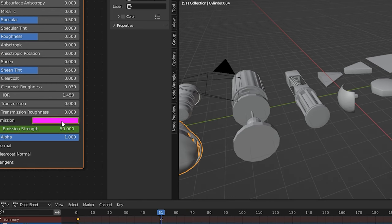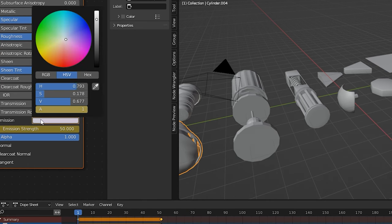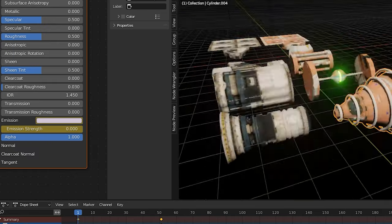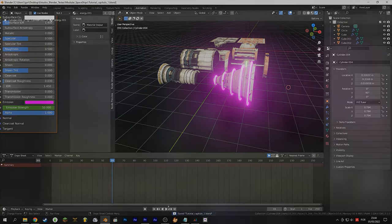Now just animate the emission of the material to make that energy effect. The next step is a killer step.